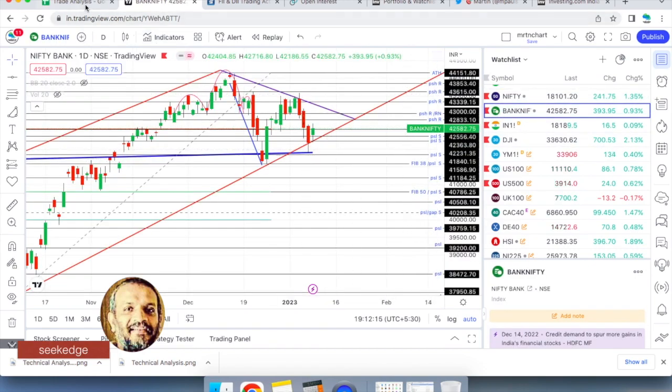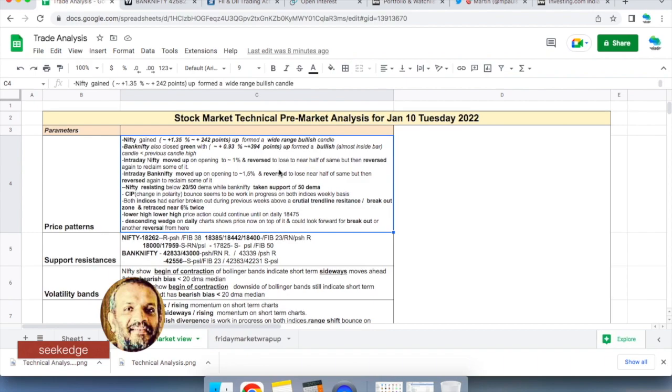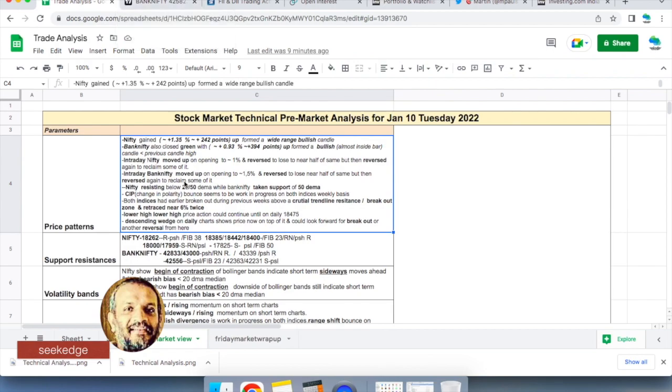Nifty gained 240 points, about 1.35%, reclaiming 18,100. Bank Nifty gained nearly 400 points, but closed a little weak below the previous candle's high. It was very volatile with multiple V-shaped moves - up 1-1.5%, then reversed, lost half of it, then up again. Multiple V-shaped volatile moves, finally closing as a green day.